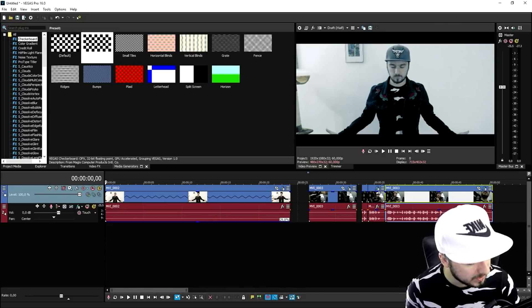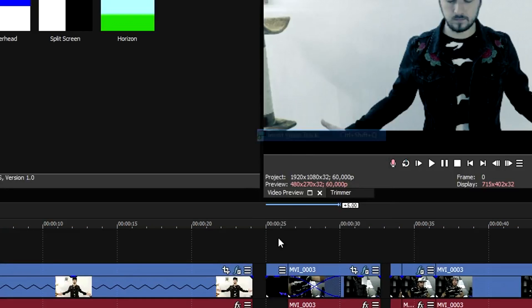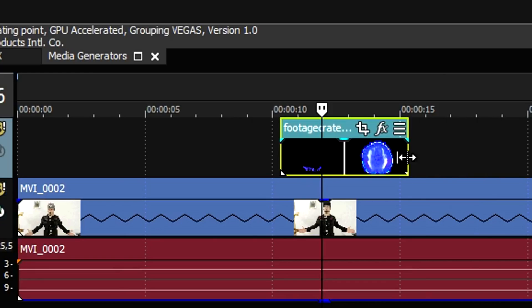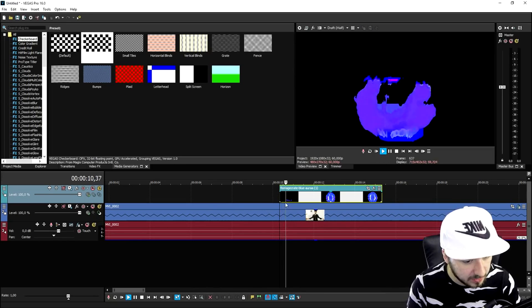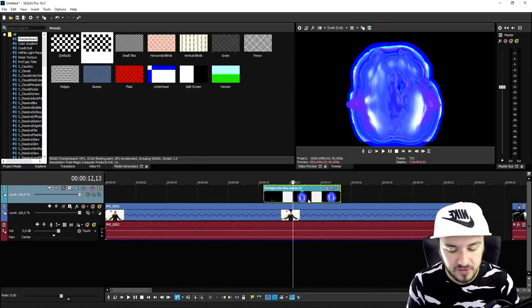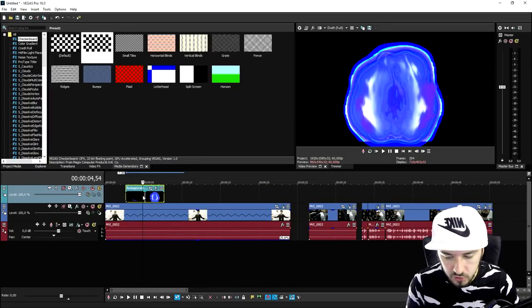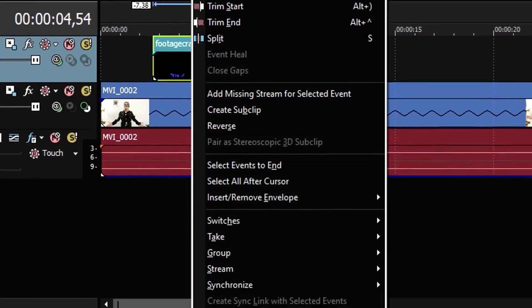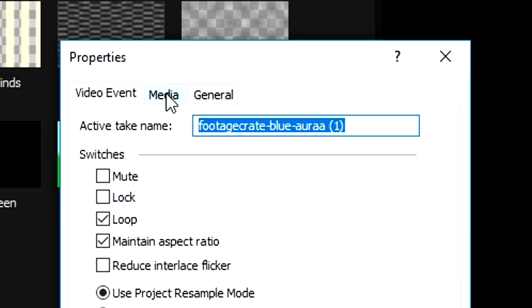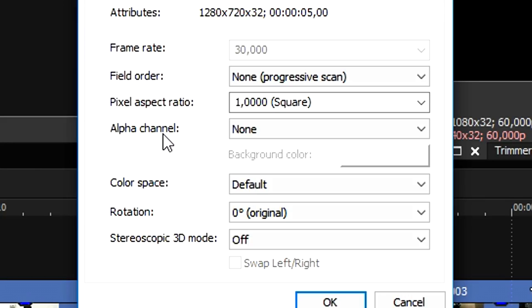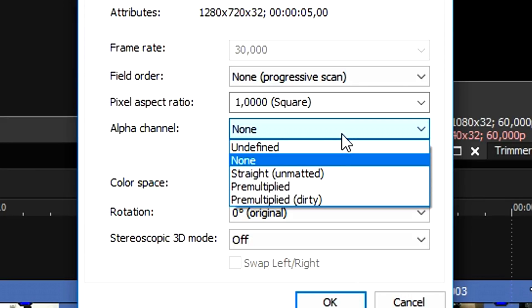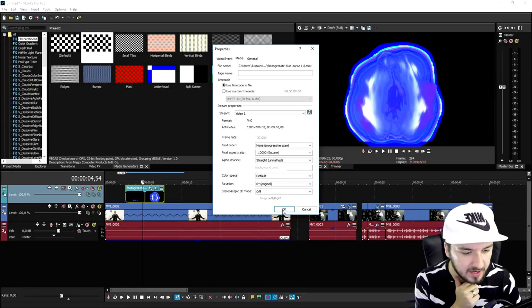A few moments later. So now that we have the filter on each and every clip, we're going to drag in the effect that we just downloaded. We're going to create a new video track and place that effect on top of it. To make this transparent and see through it, we're going to right-click on that clip, hit properties at the very bottom, go to media, and right here it says alpha channel. You want to change the alpha channel from none to straight unmatted. If I hit OK, as you can see, we can now look through this.